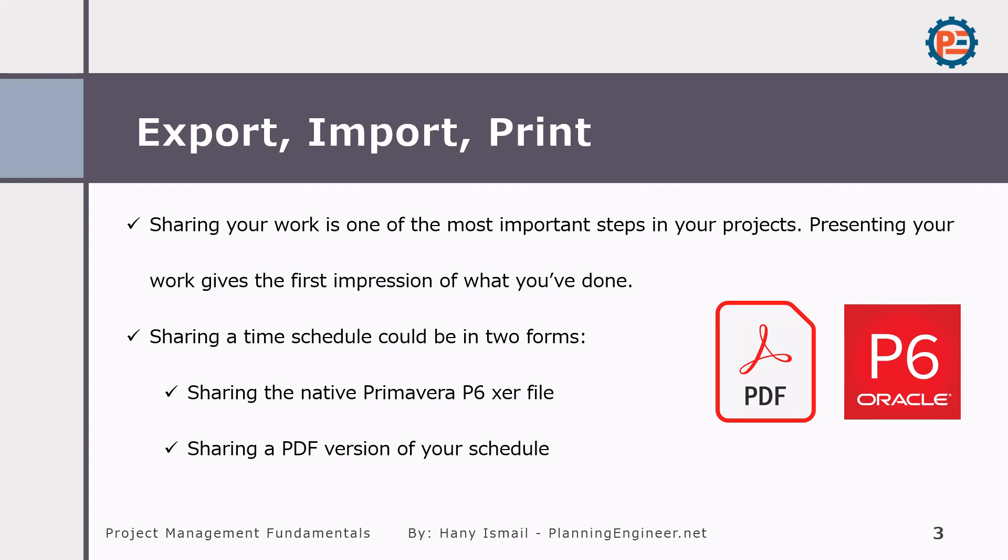Sharing your work is one of the most important steps in the project so you'll be able to present your work or give the first impression of what you've done. So in order to share a time schedule, we can do it in one of two forms. You can share the Primavera P6 XER file or you can save it as a PDF version.